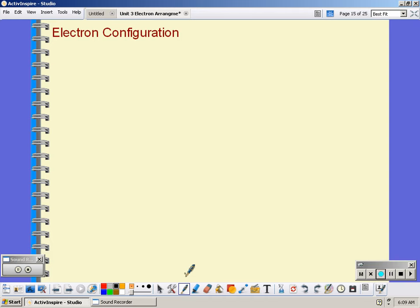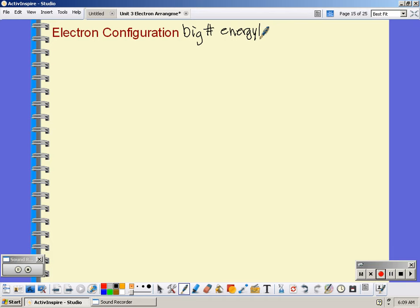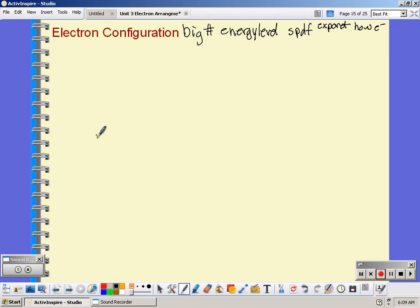Electron configuration is another way of doing the address for the electron. It just uses numbers and letters. The big number is still the energy level, and then you have your sublevel — your S, P, D, or F. Then you have an exponent, and the exponent shows how many electrons are there. It's a total count, not showing them individually.